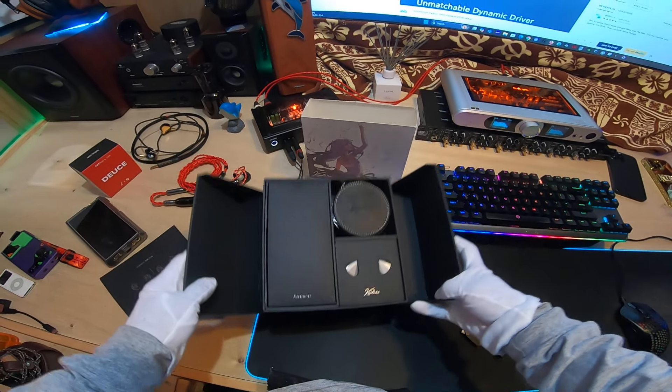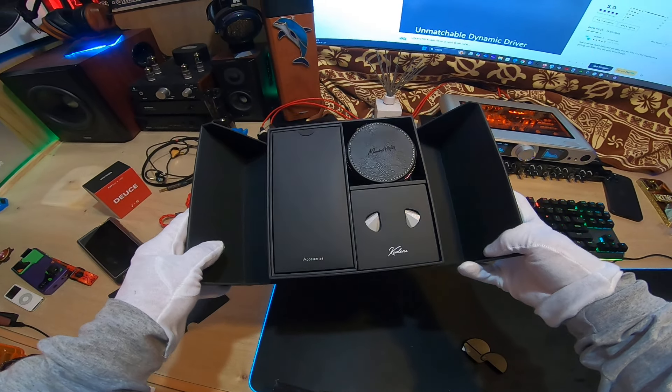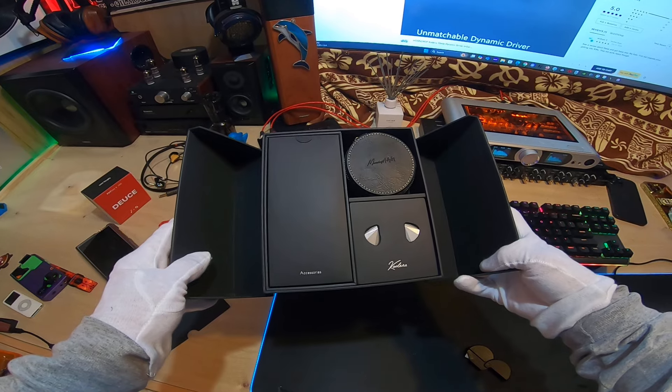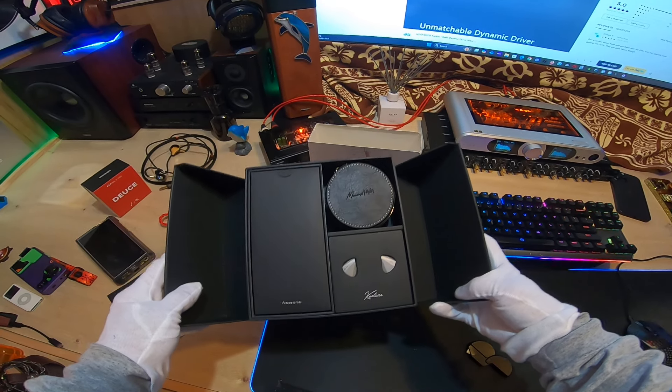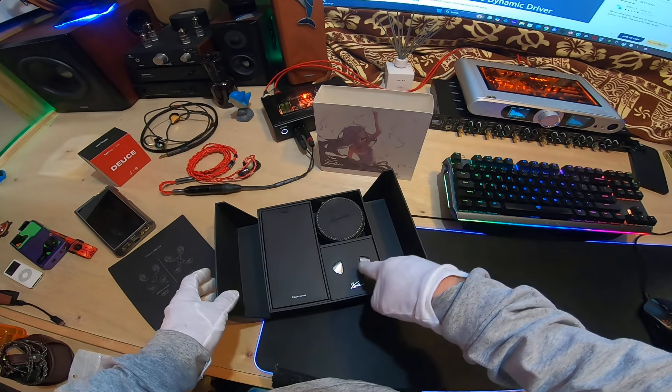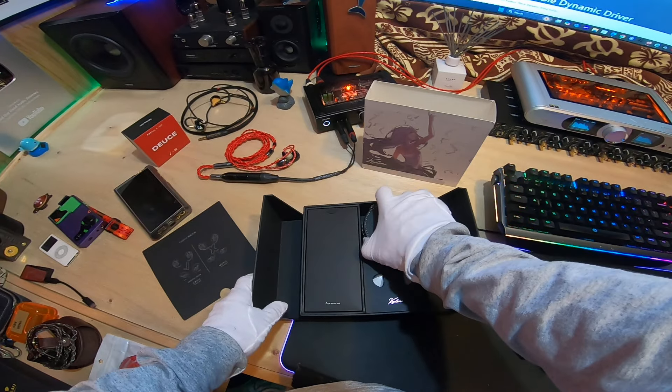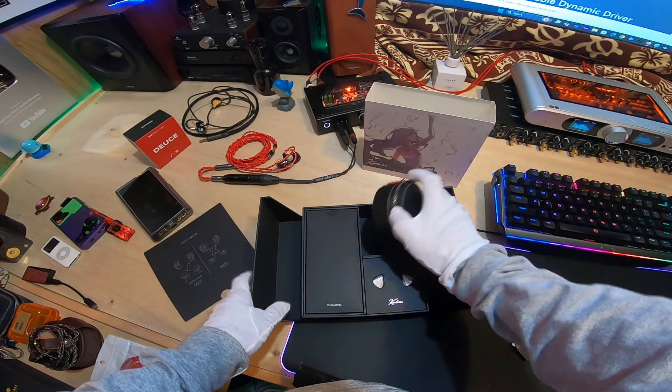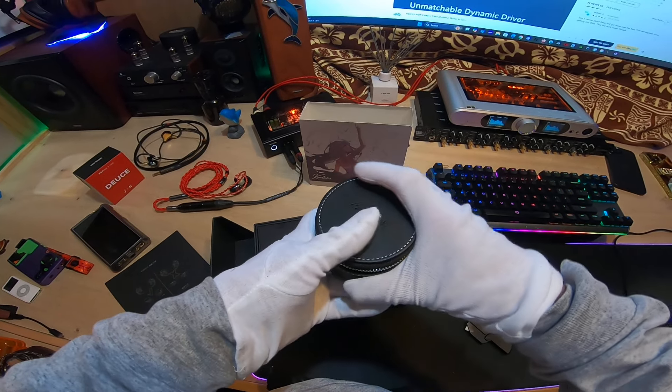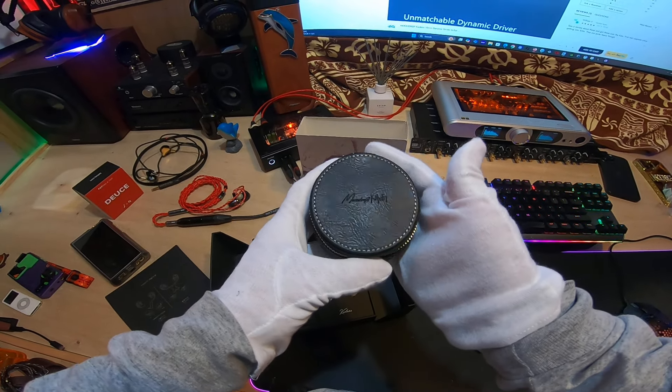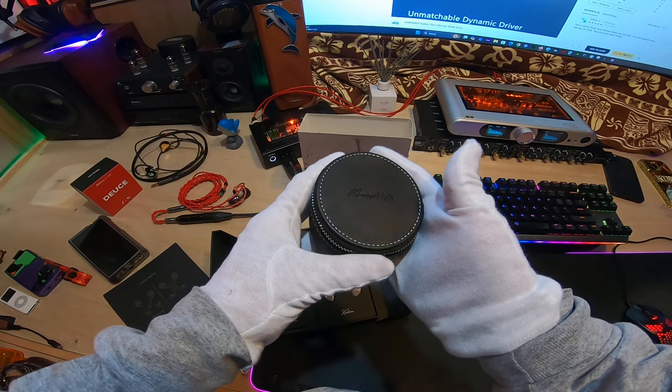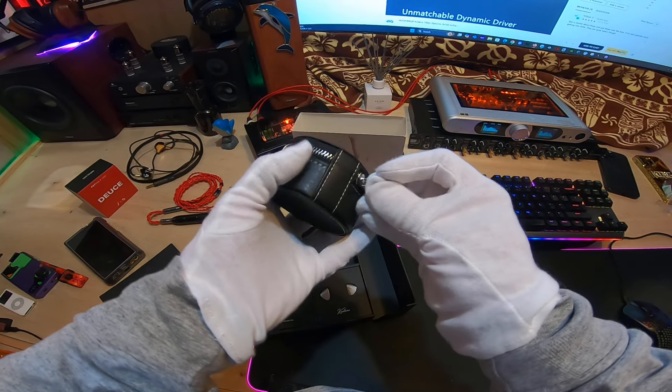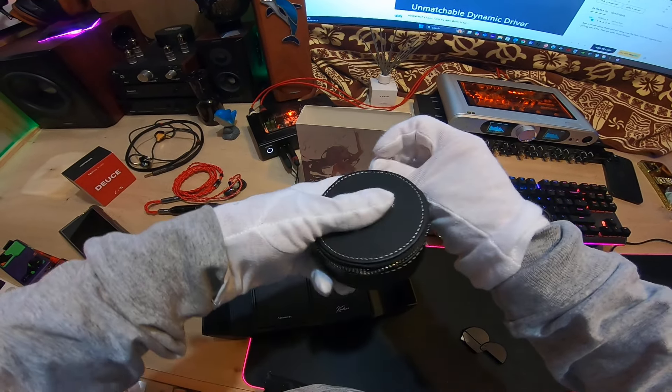We have accessories on one side. We've got the IEMs. Let me take this out. I like the color of this, this looks nice. It's got the name etched on the top. This is kind of sharp looking, I like this.